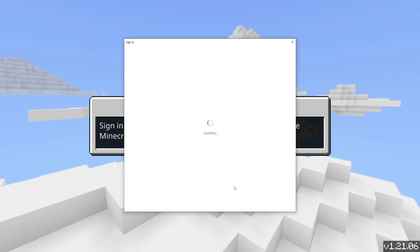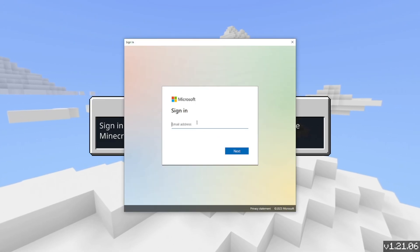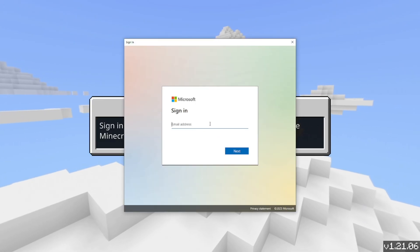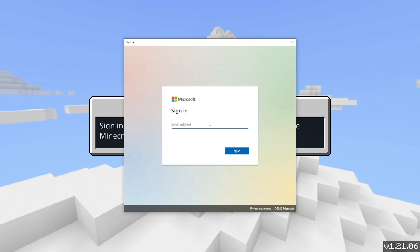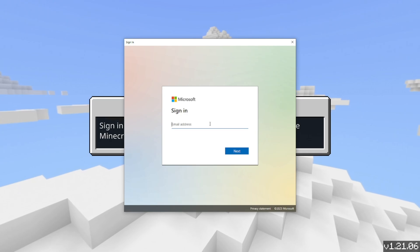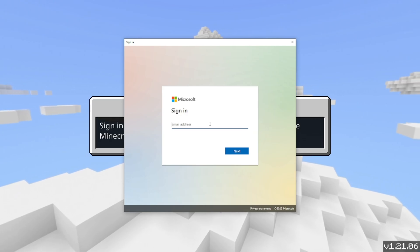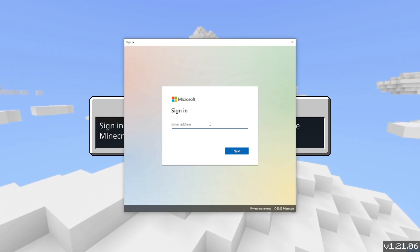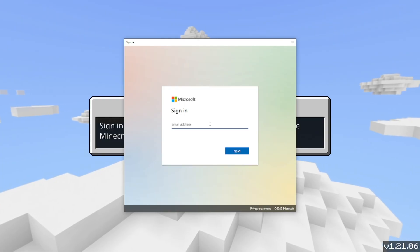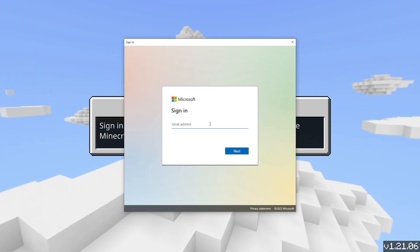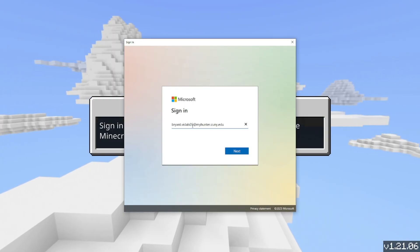But for this video, I'm just going to go ahead and sign in. It is now going to open up Microsoft right over here, and we need to go ahead and enter in our Office 365 education account email. For this video, I'm going to be using my college email and password.